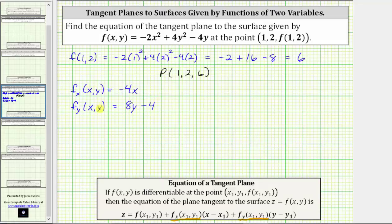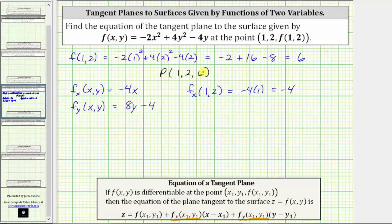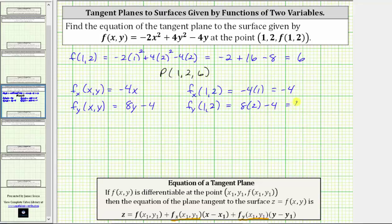And now we need to evaluate these partial derivatives when x is one and y is two. The partial of f with respect to x at one comma two is equal to negative four times the x value of one, which is equal to negative four. And the value of the partial derivative with respect to y at one comma two gives us eight times two minus four, by substituting two for y. This gives us 16 minus four, which equals 12.